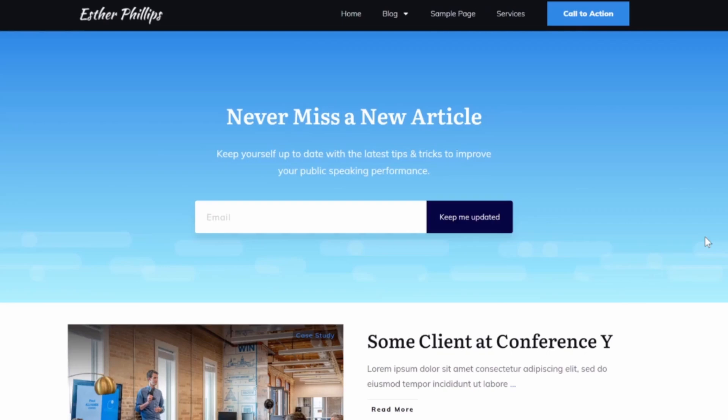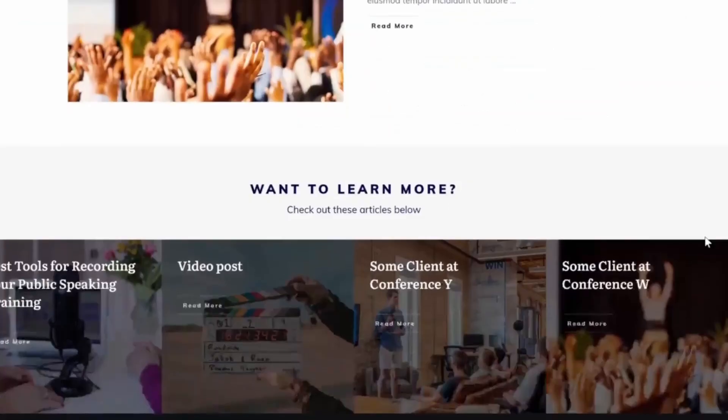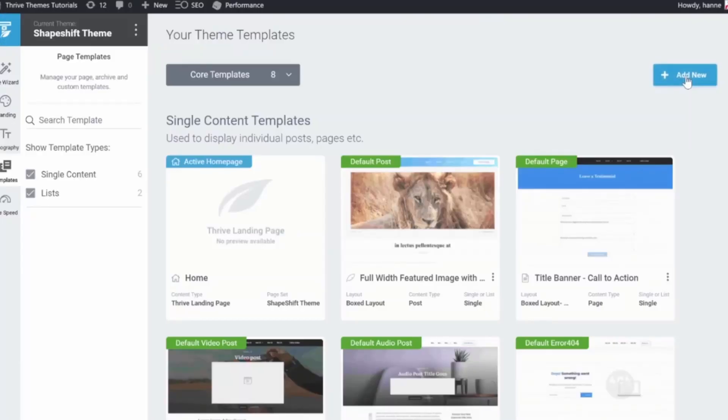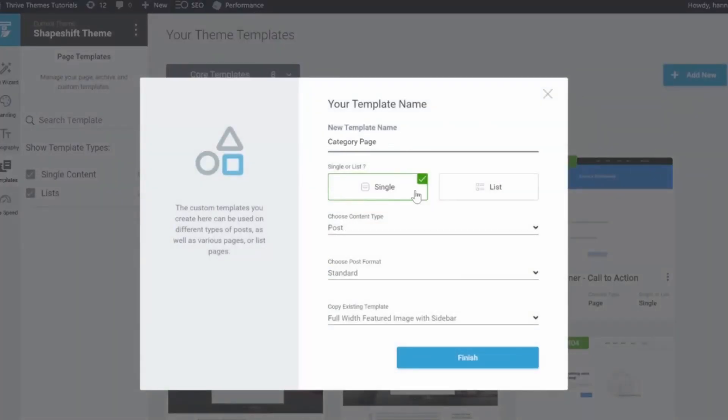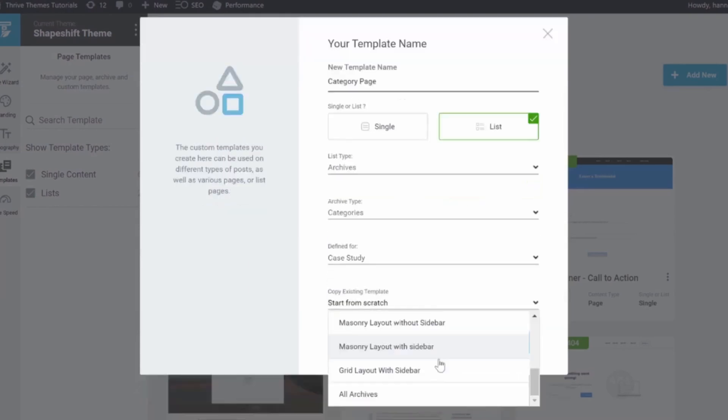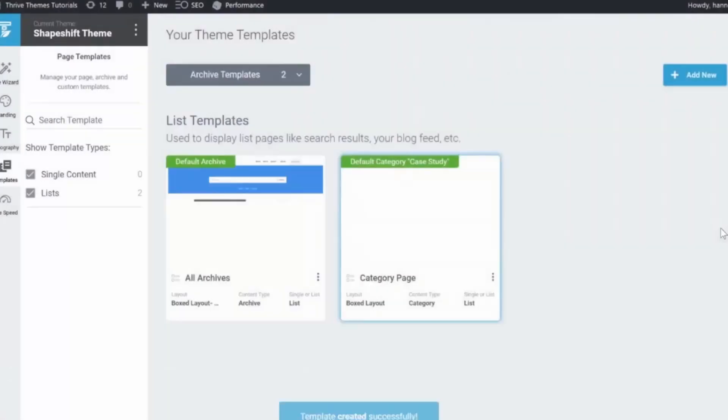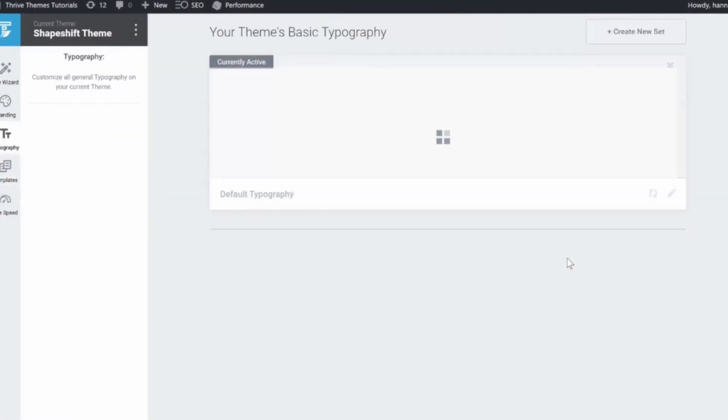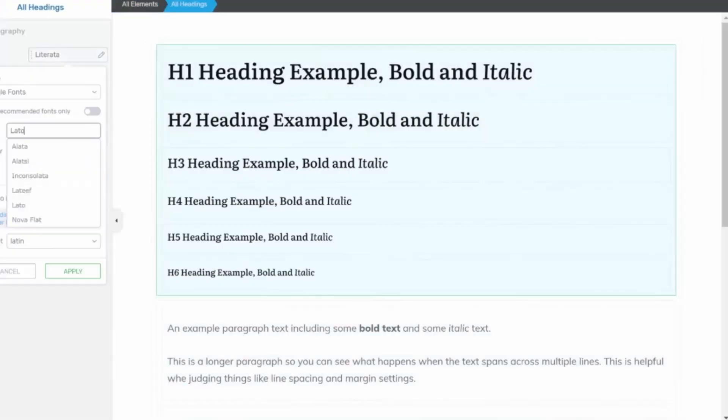One of the most popular no-code tools is Thrive Architect, a powerful drag-and-drop page builder. With it, you can design and customize unique, professional-grade pages without writing a single line of code.